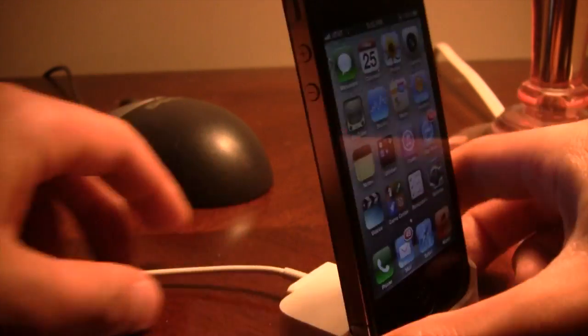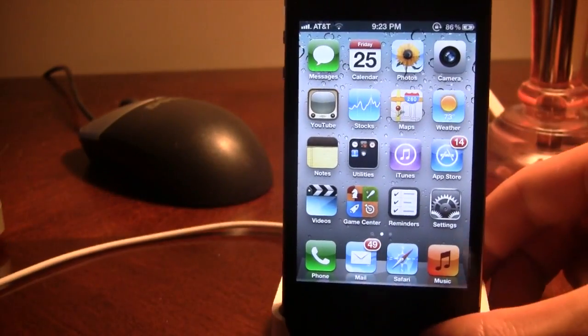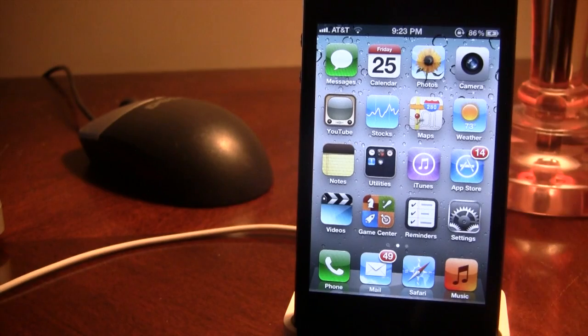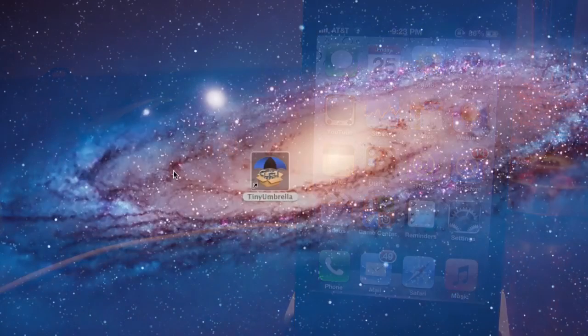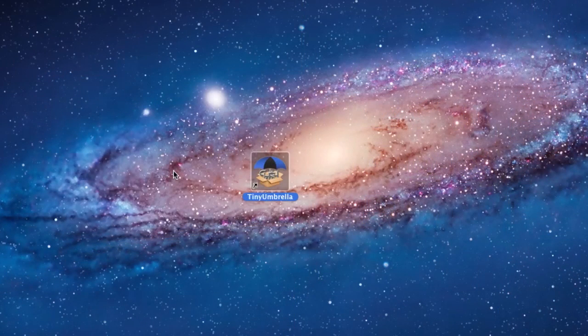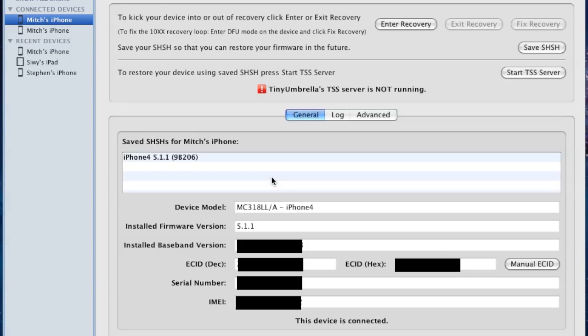First off, make sure your device is plugged into your computer. Then on your computer, open up Tiny Umbrella. Links will be in the description below.